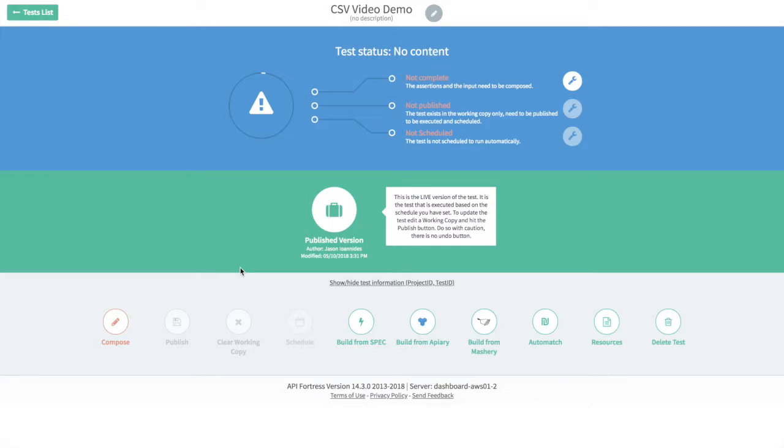So every time our API sends back a response, for example an API that should be sending back a static response, we compare it against this known quantity of data and verify that it's correct. The way we do that is by hosting our file on GitHub. API Fortress does not currently have a direct file upload system, but we do allow you to leverage files that are hosted on GitHub.